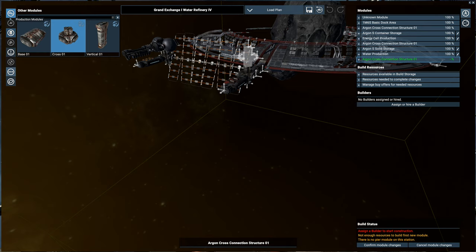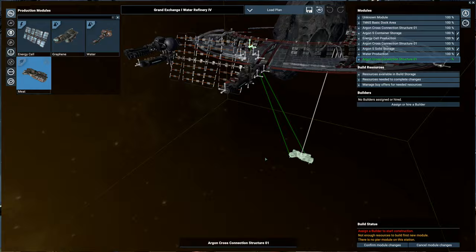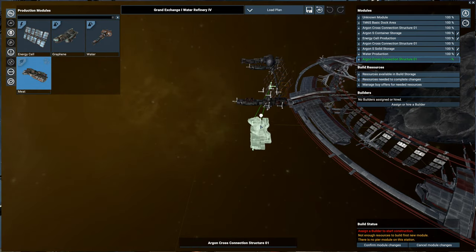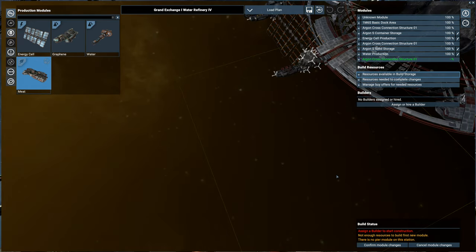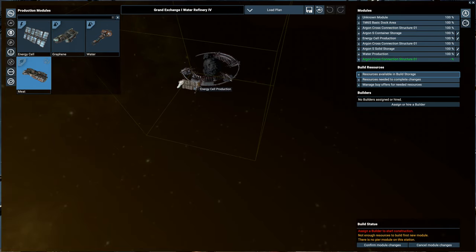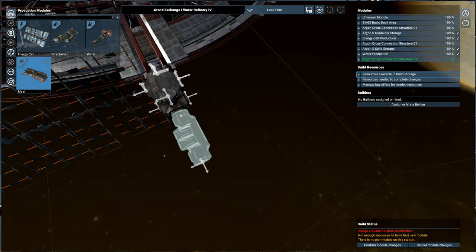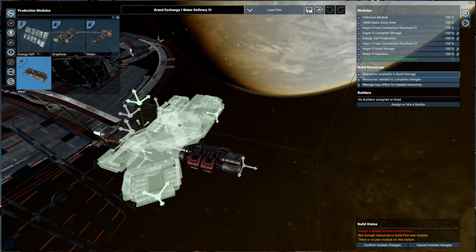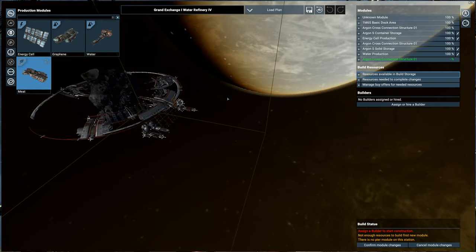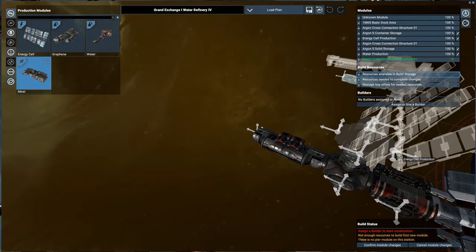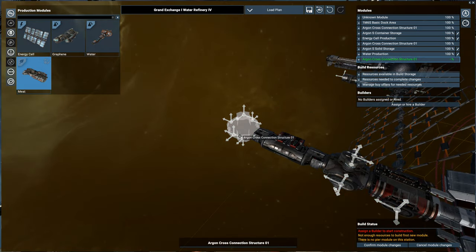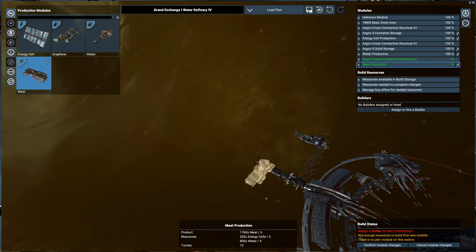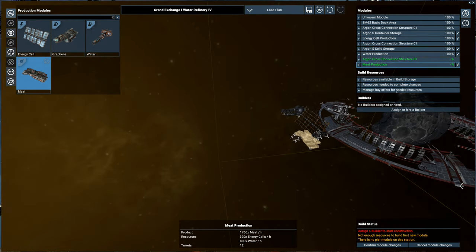So we'll put one right there. And now we should be able to get our meat plant on top of here. Can we put it out here? Oh, there we go. So yeah, something was in the way of it. We'll put it right here.